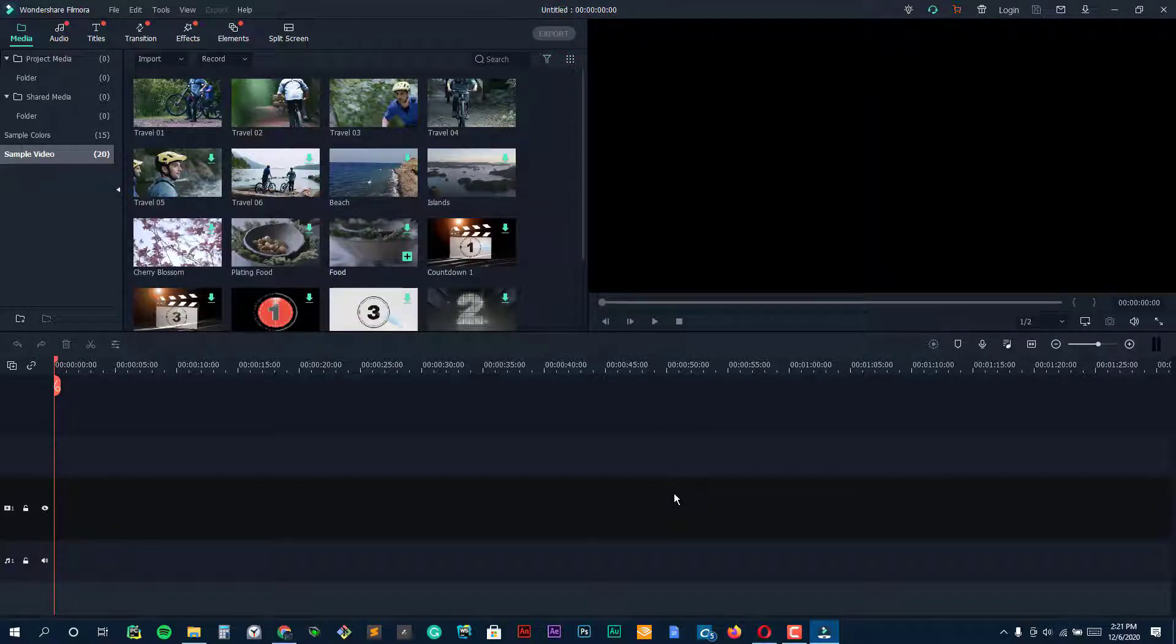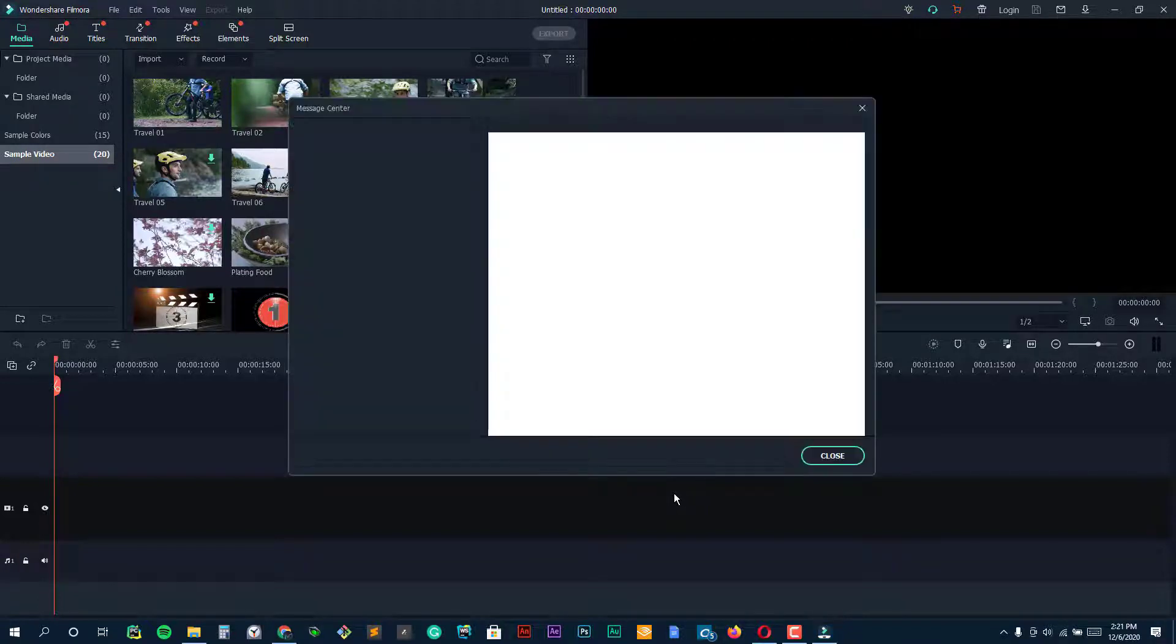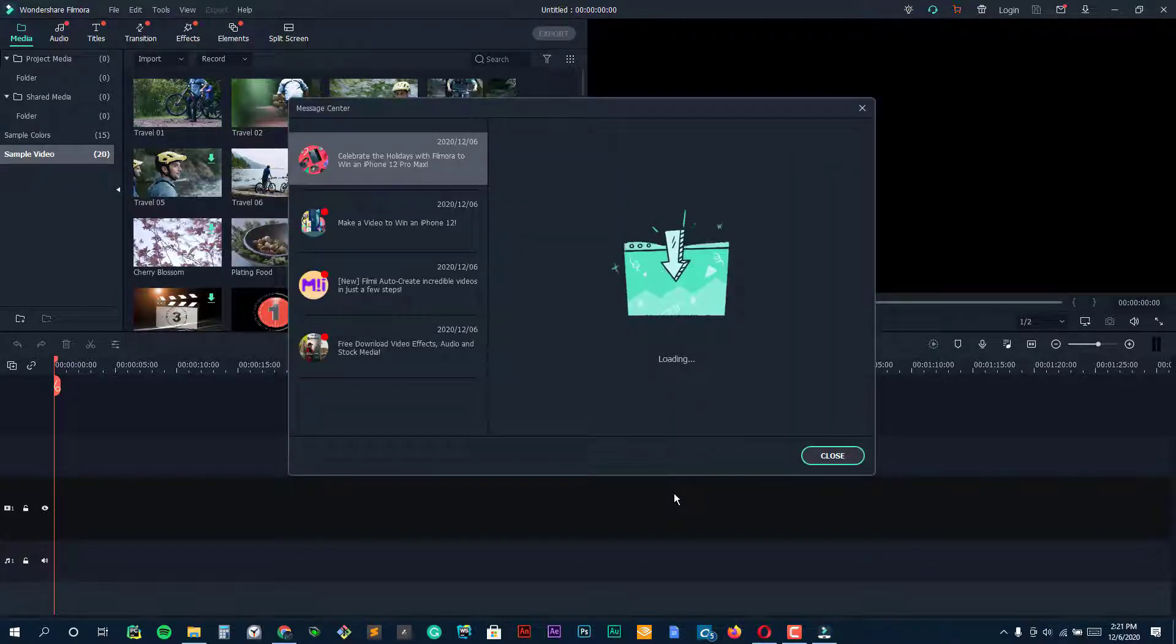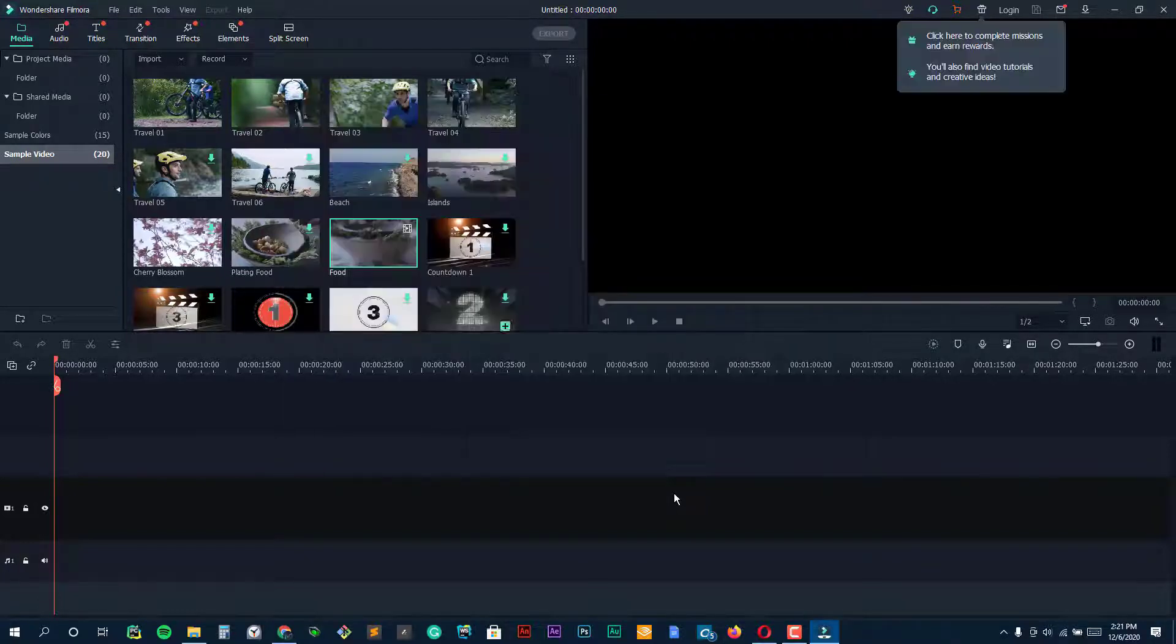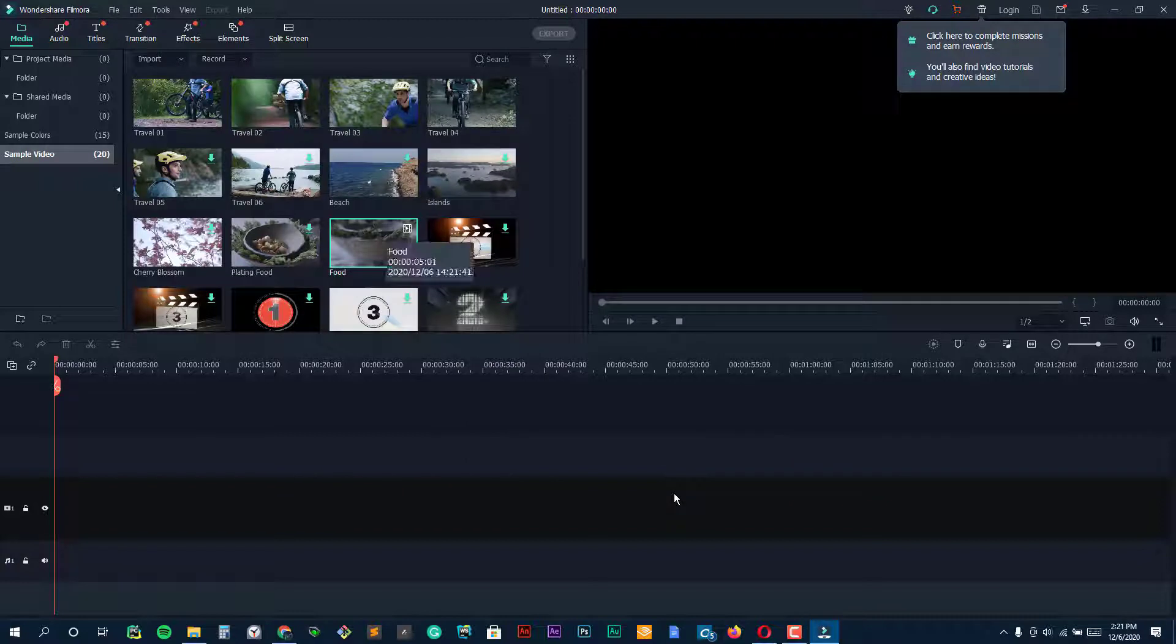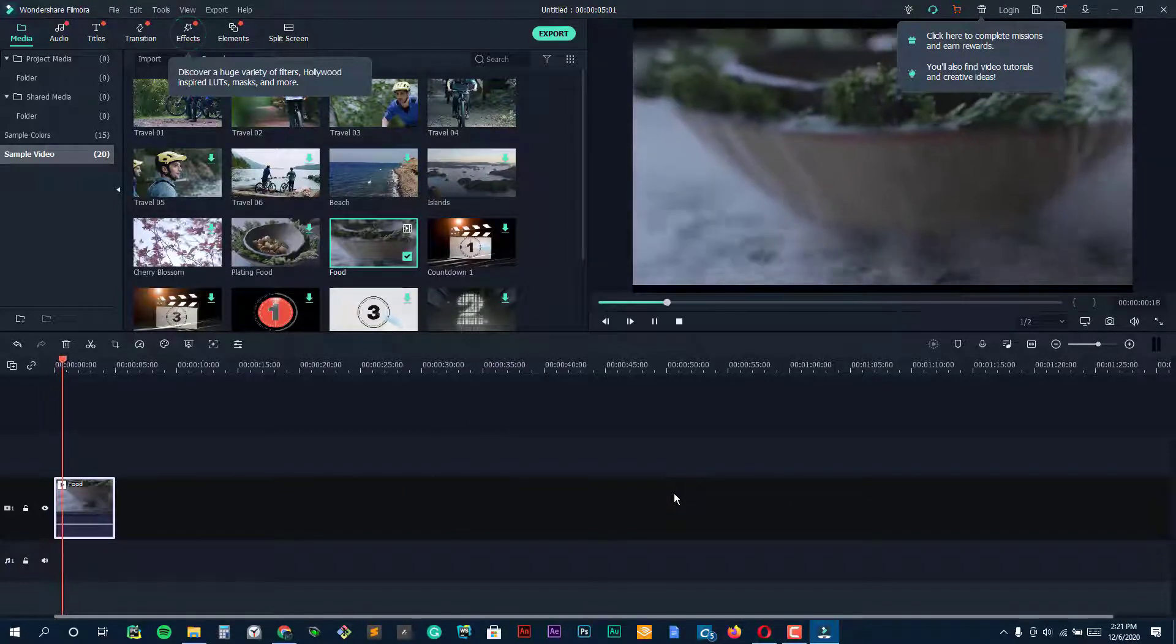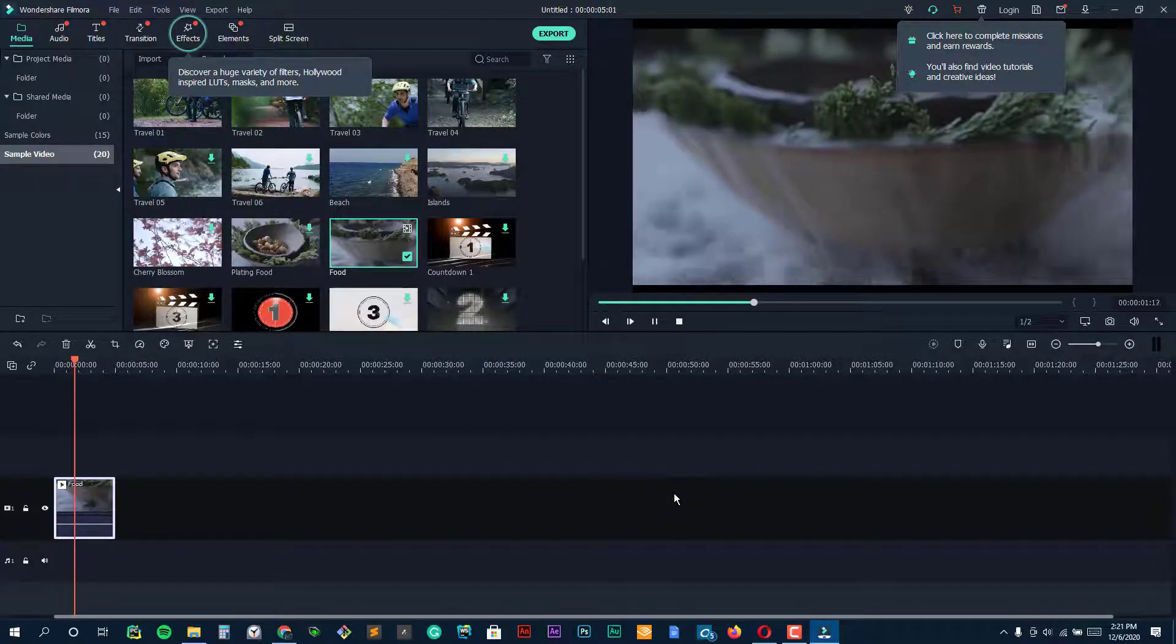The design is intuitive and easy to use, and comes replete with filters, overlays, motion elements, transitions, and a small selection of royalty-free music. Here are a few more of the basics Filmora offers.